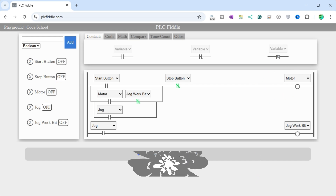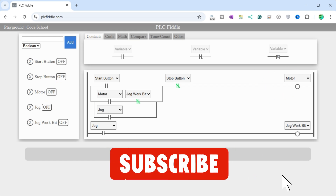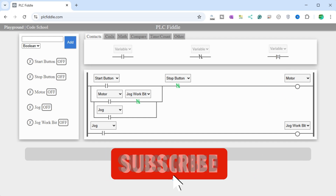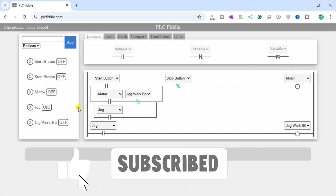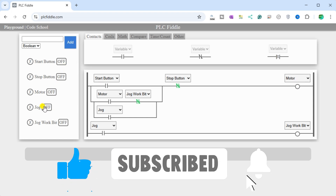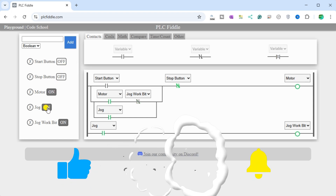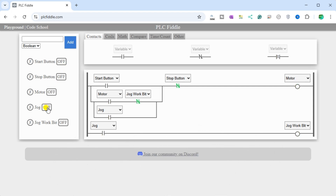We have created a series of examples using PLC Fiddle to demonstrate how to program a Programmable Logic Controller. If you are enjoying this video, please hit the like button below. Keeping up with all the latest automation innovations can be difficult, so hit the subscribe button. Remember to hit the bell beside your subscription to receive notifications.